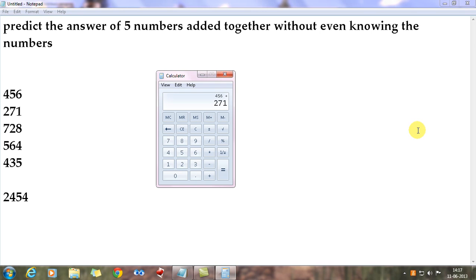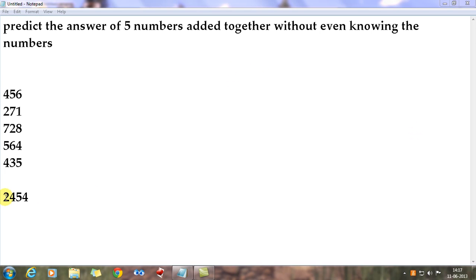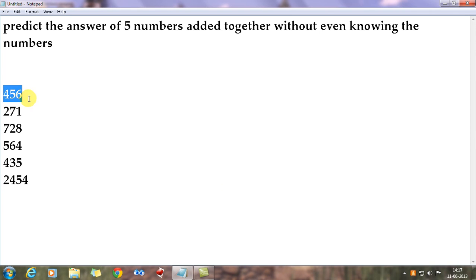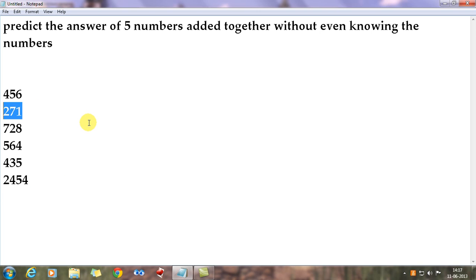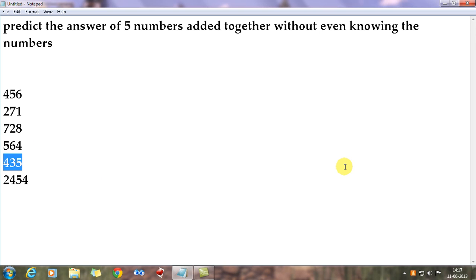Let's calculate: 456 plus 271 plus 728 plus 564 plus 435 gives you 2454. That is the trick - just by seeing the first number, you write out the answer. The audience writes the second number, you write the third, the audience writes the fourth, and you write the fifth.